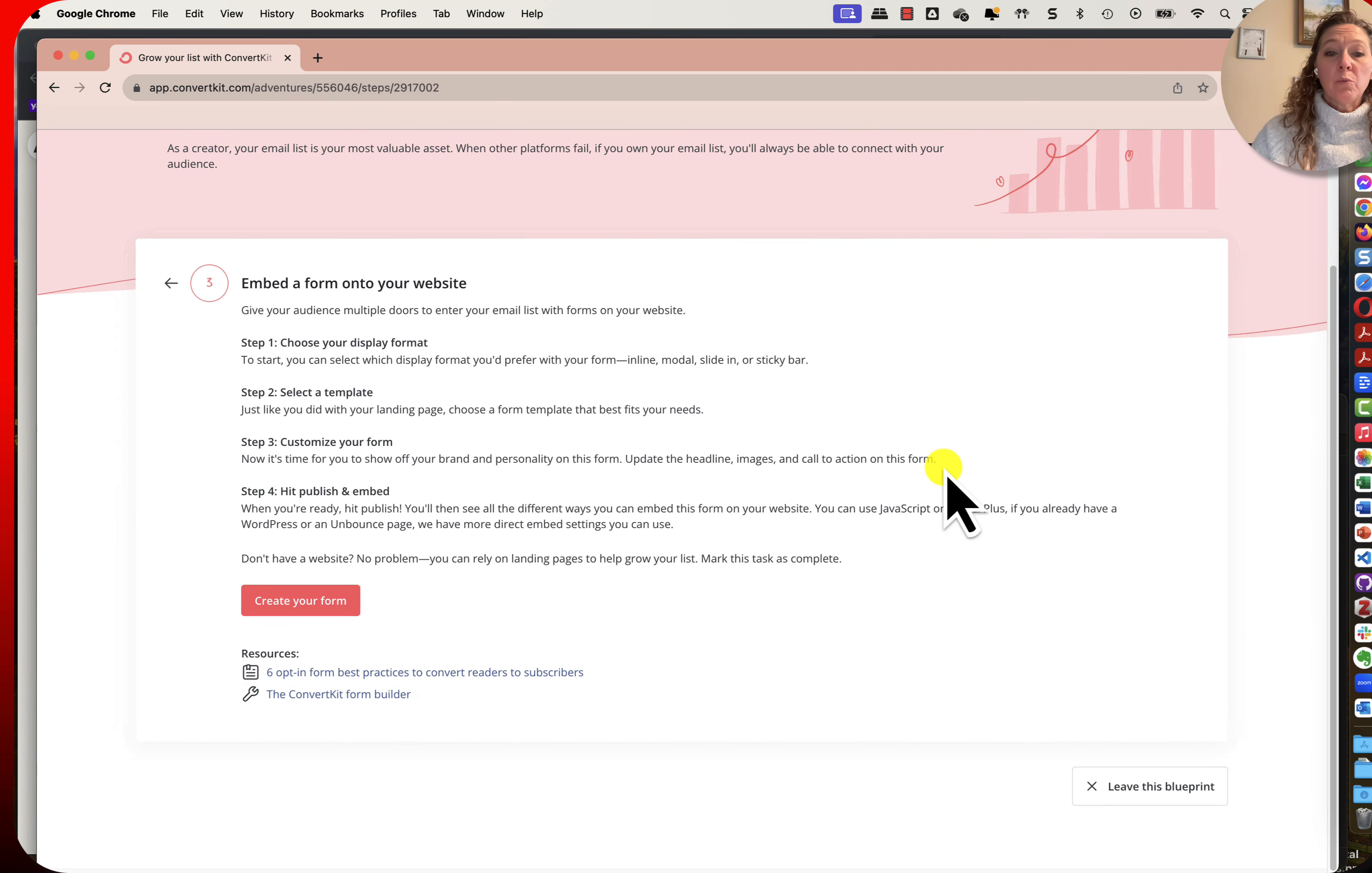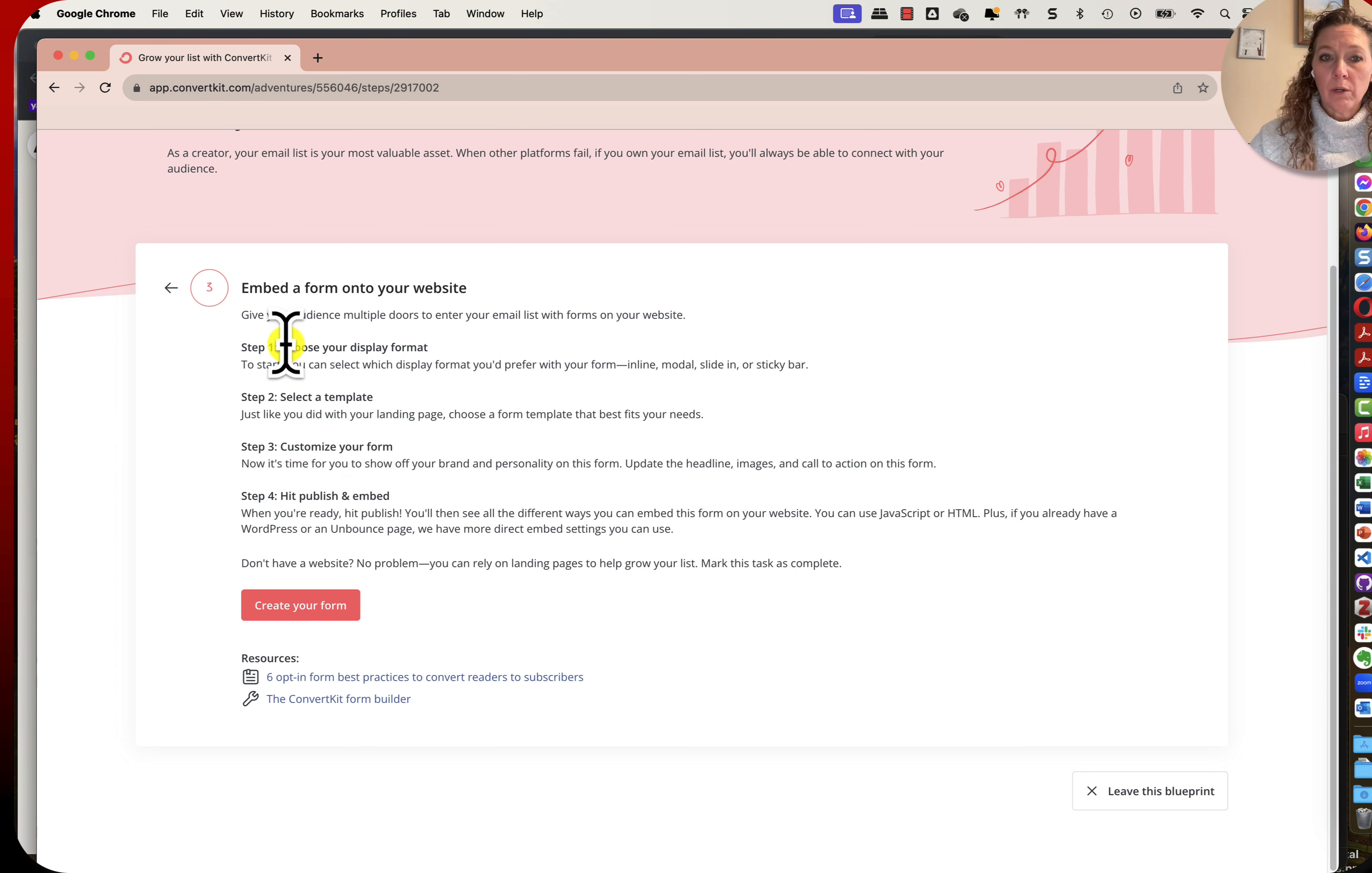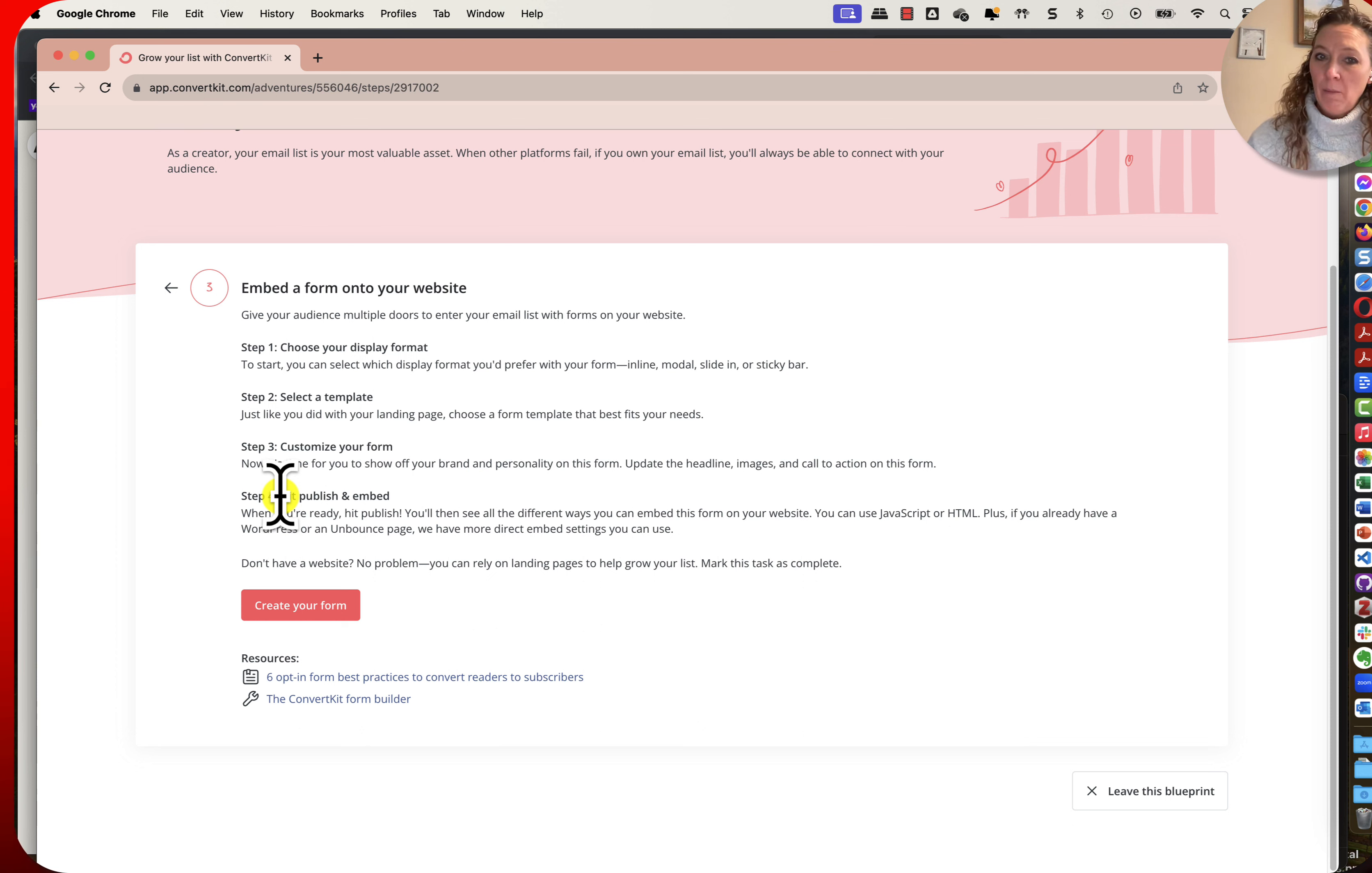What's really nice, the very first time when you click from that guided process, they give you these nice instructions. Literally we are going to choose your display format, select a template, customize our form, and then hit publish and grab the HTML or JavaScript and embed it somewhere or grab a URL to share it. That's it!